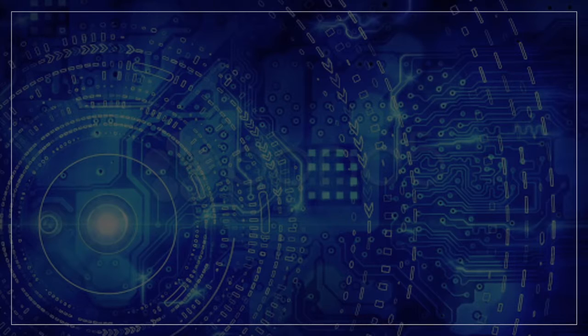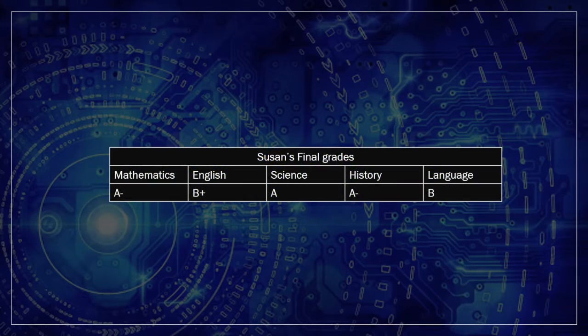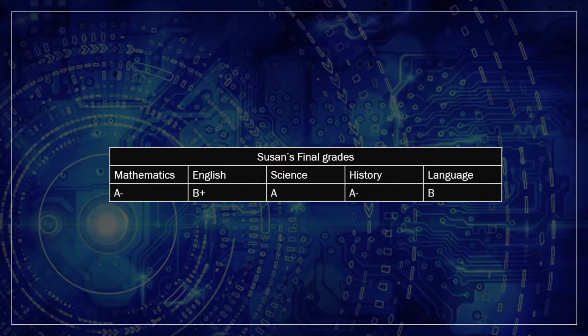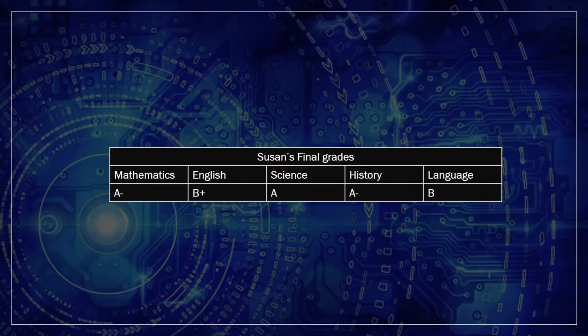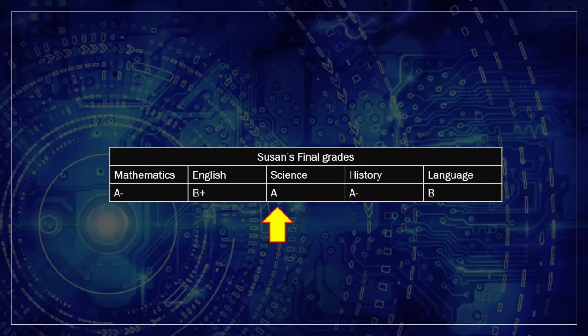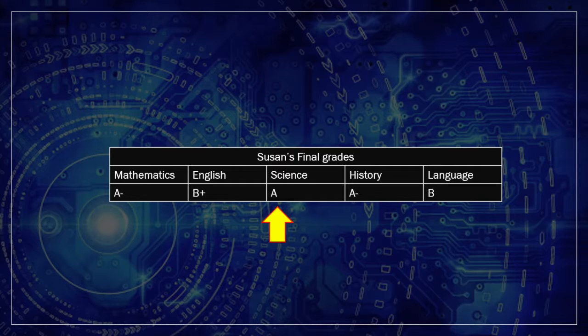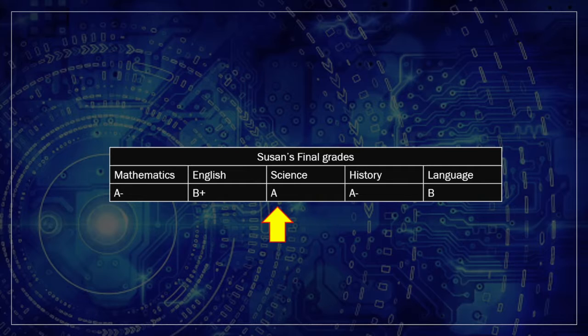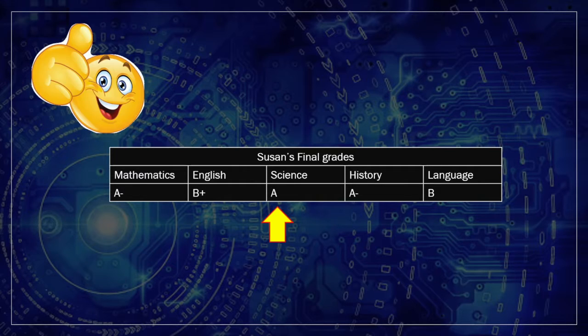Let's take our grades example to explain a simple search algorithm. We want to see if Susan received an A on any of her finals. In our array, which contains a list of all of Susan's grades, we go through each subject's grades and check if it is A or not. If it is, we report back that Susan has an A in her finals. Otherwise, we report that she doesn't.